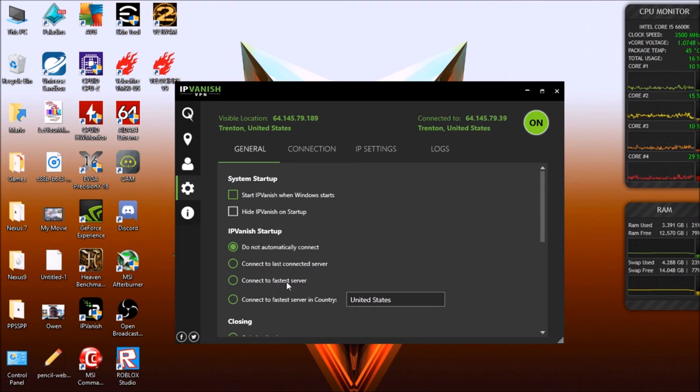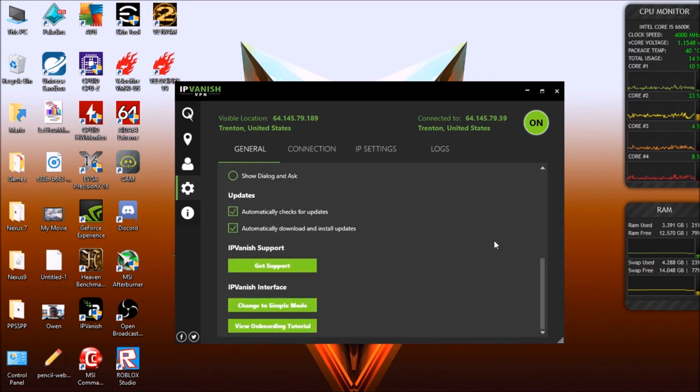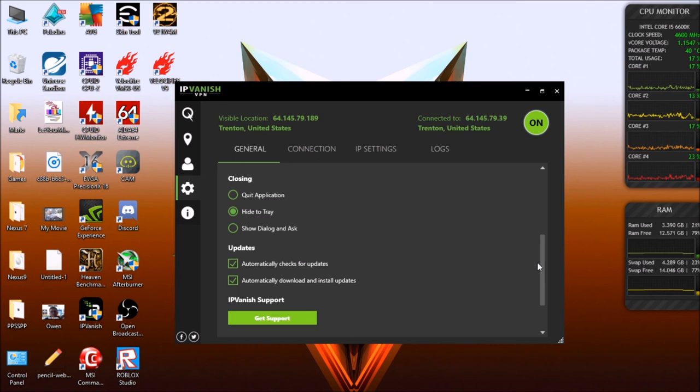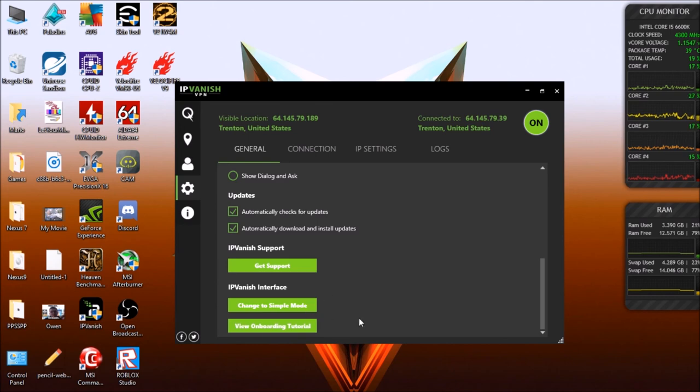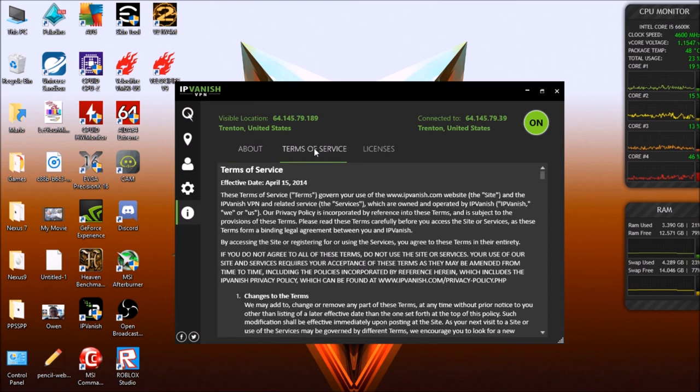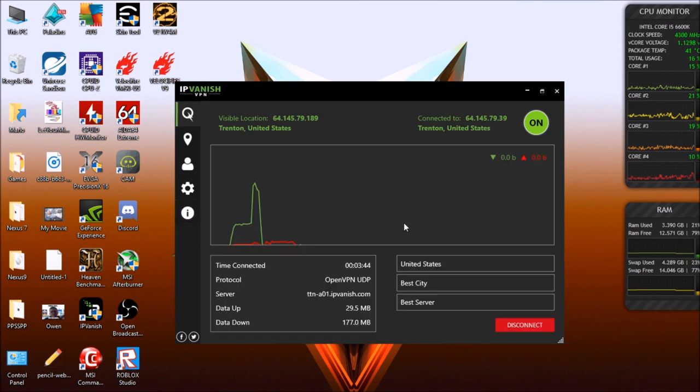And then we have options here in the settings tab where you can start the VPN and connect automatically when Windows boots up. You can have it go into the system tray when you close rather than closing down completely, and a couple other customizable options. I'm not going to go into the account tab because it's my account. And you can see this info tab just basically gives you the software version and the terms and licenses.